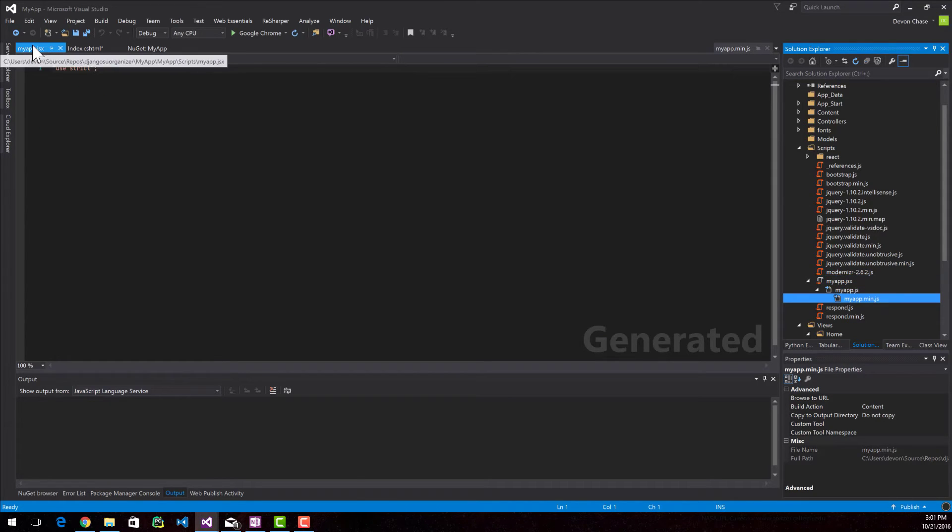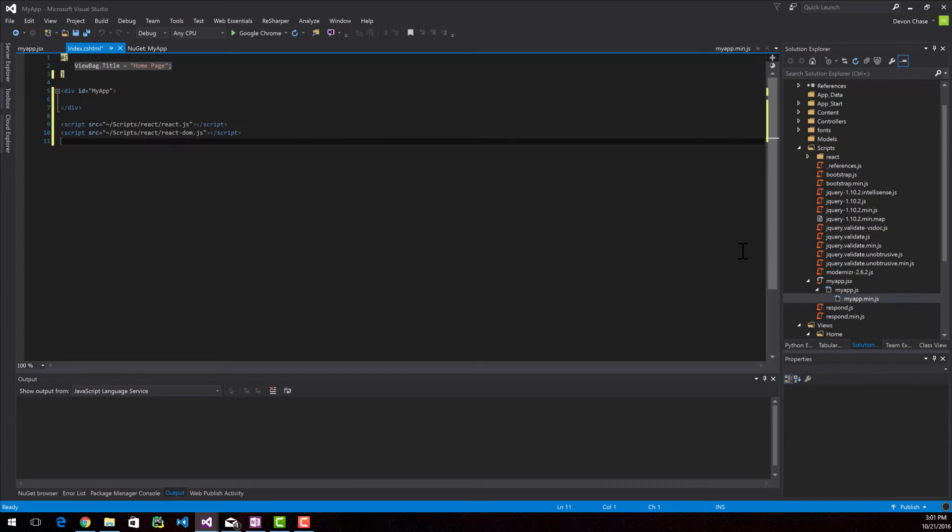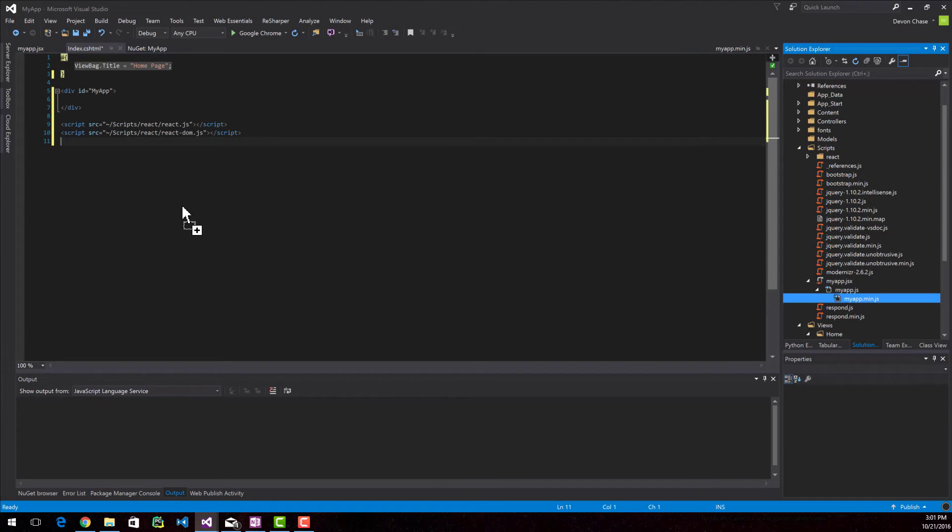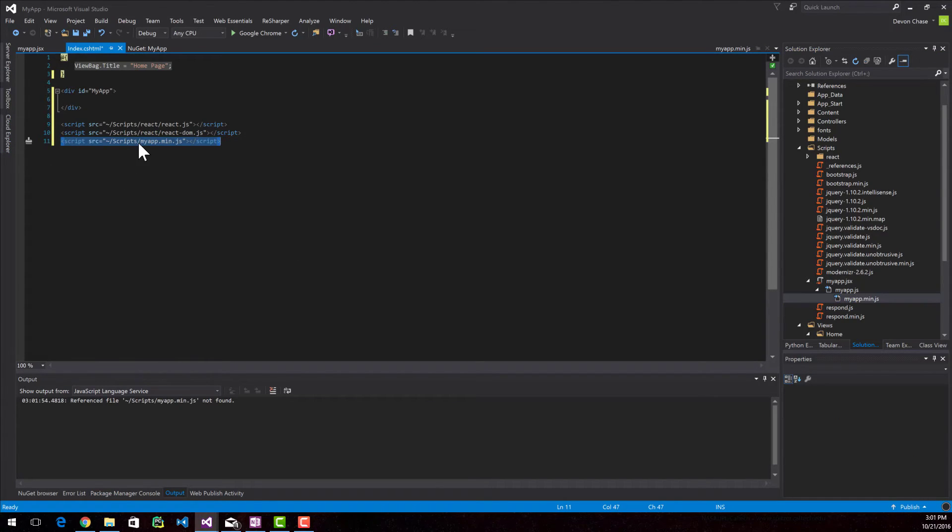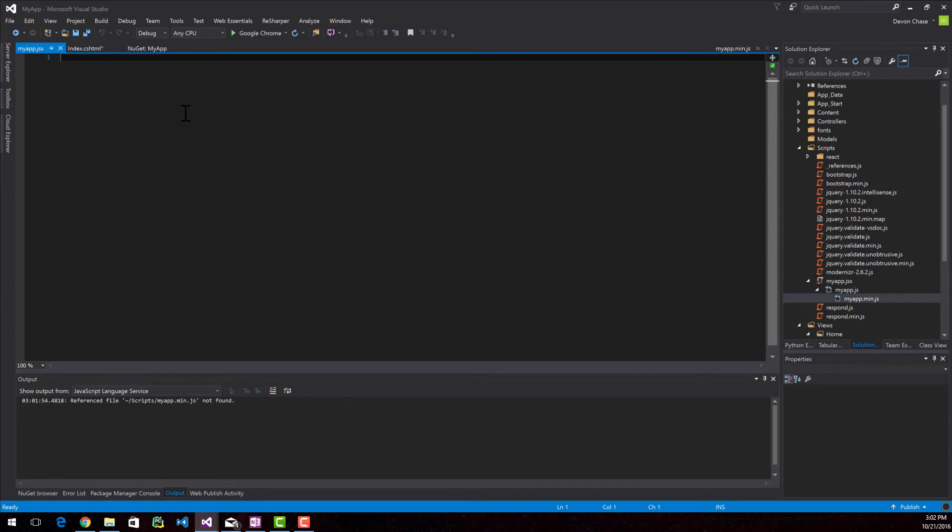So we can see that it's empty except for use strict. I'm going to go ahead and copy this over into here. Don't copy the JSX file. You could technically, but I never do. I just copy over the JavaScript file.